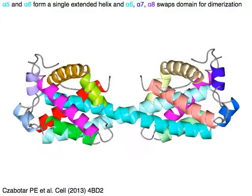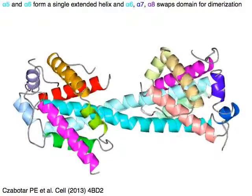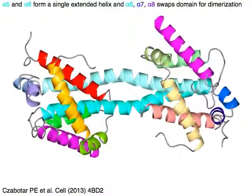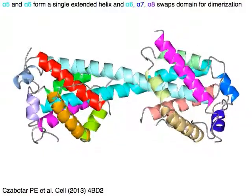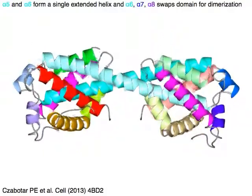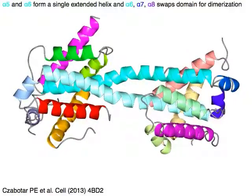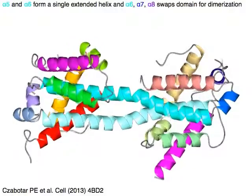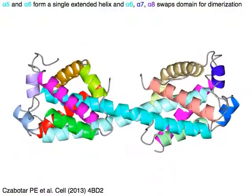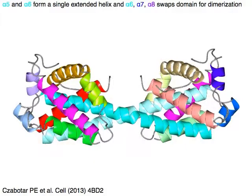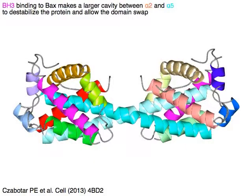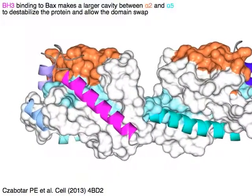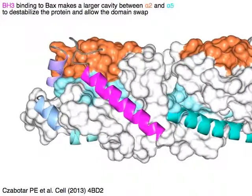Alpha-5 in cyan and alpha-6 in cyan form a single extended helix, while alpha-6 in cyan, alpha-7 in blue, and alpha-8 in purple swap domains for dimerization. Magenta BH3 binding to BAX makes a larger cavity between alpha-2 in orange and alpha-5 in cyan to destabilize the protein and allow the domain swap.